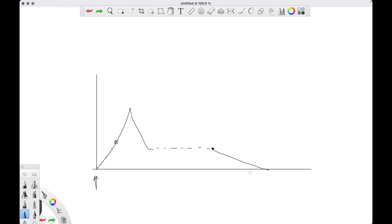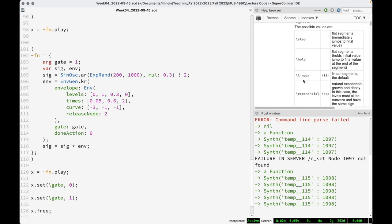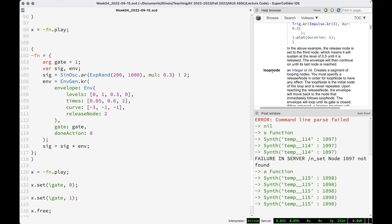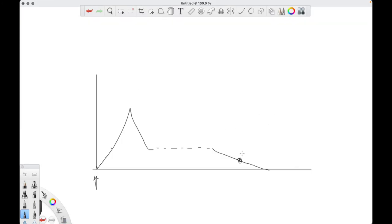If you're in the middle of the release phase and you set the gate to 1 again, it goes back to what's called the loop node — by default, the beginning of the envelope. So from its current value it moves to the level immediately following the loop node over that segment's duration using that segment's curve. The behavior is always: current location to target segment, depending on whether the gate is 1 or 0.